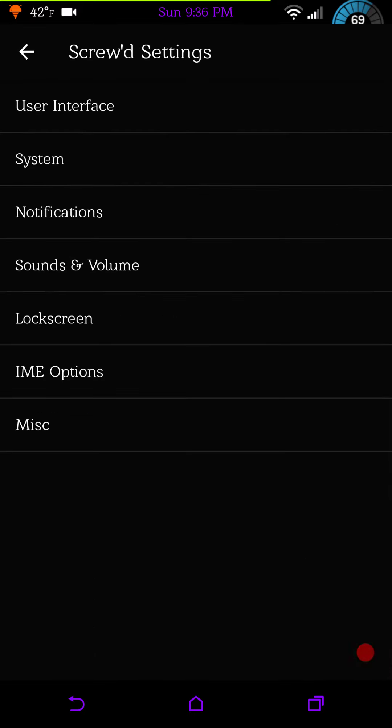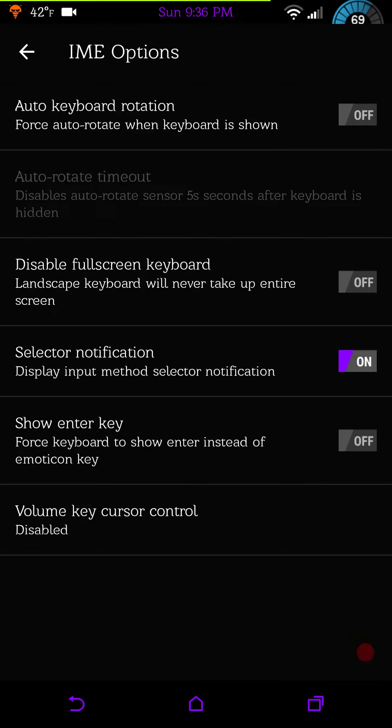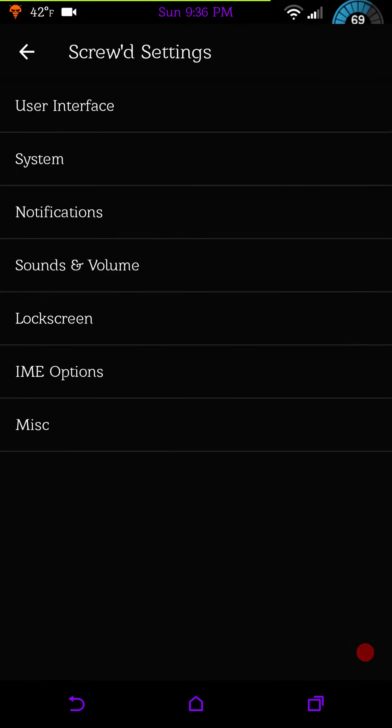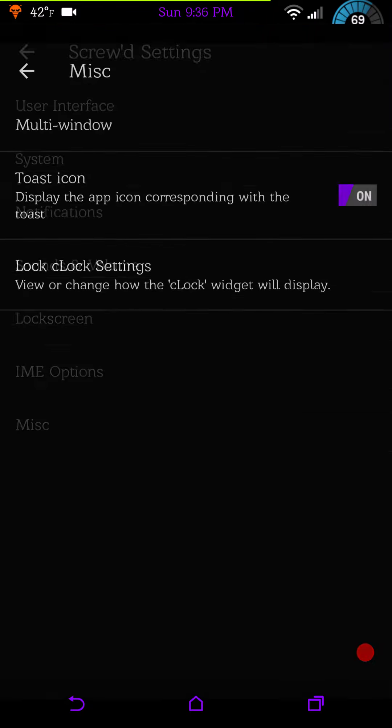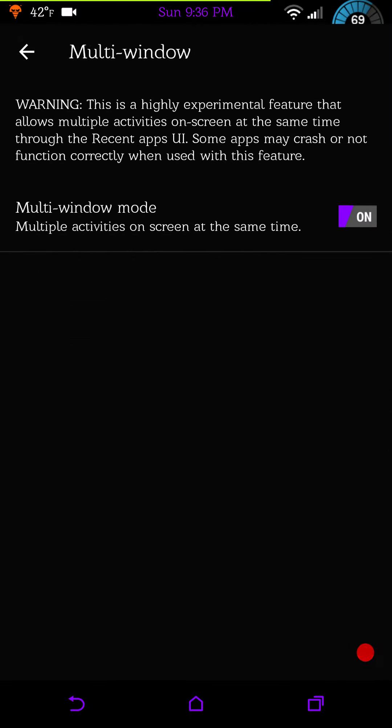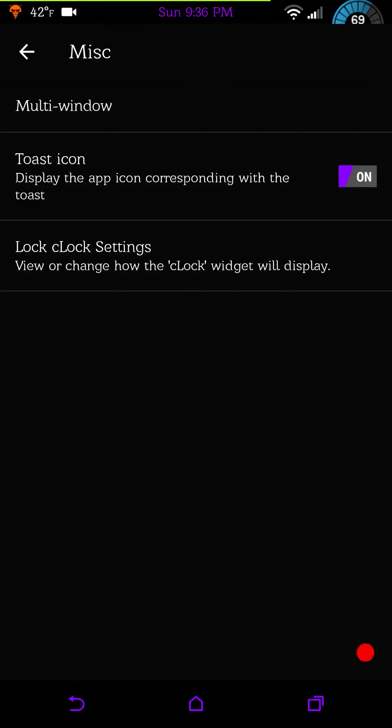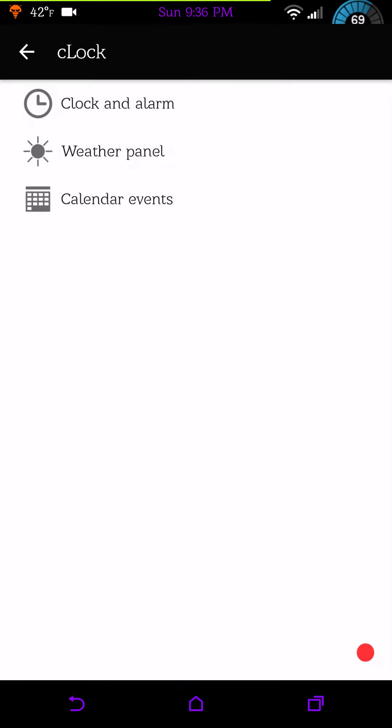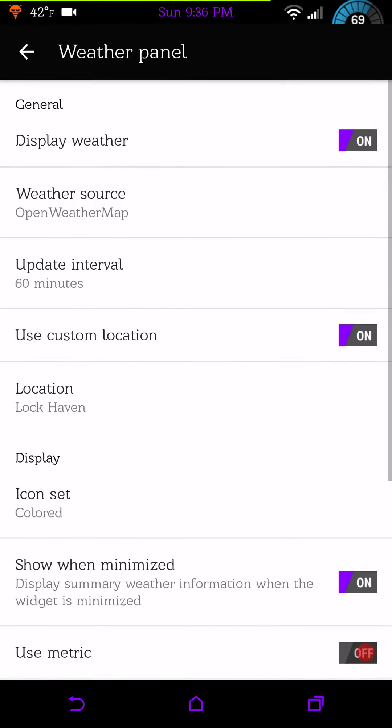Then under IME options, of course that is all keyboard effects, this is what you have. Last but not least is miscellaneous. Here is where your multi-window feature is at. Toast icons and then your widget, you can set that up. I highly recommend you at least set up the weather panel so you can have your temperature. If you want your temperature to show in your status bar, you have to have this turned on.